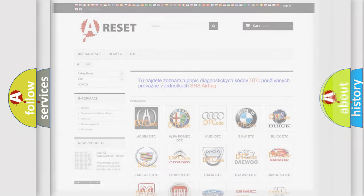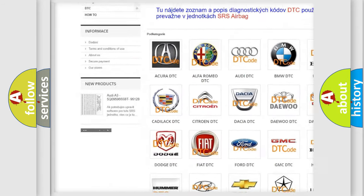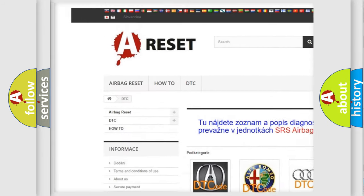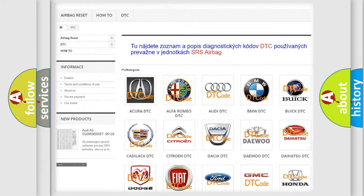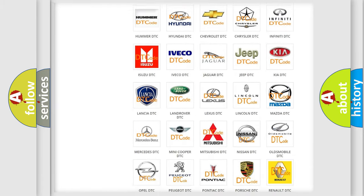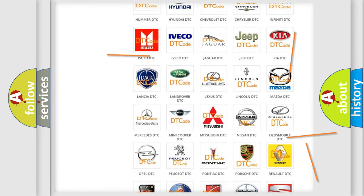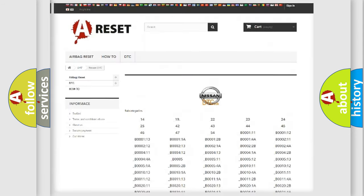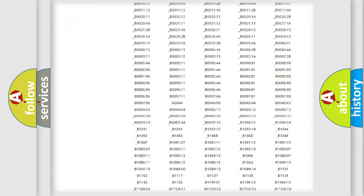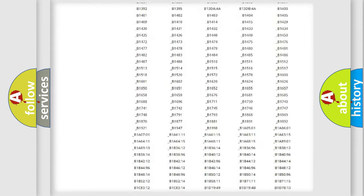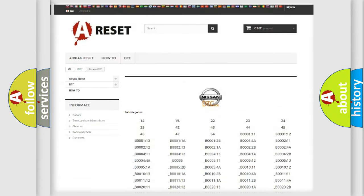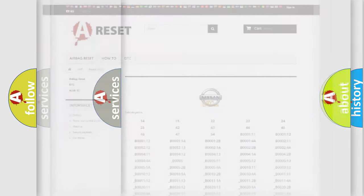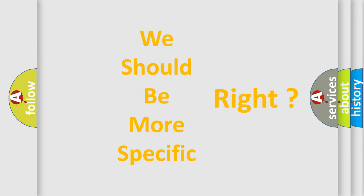Our website airbagreset.sk produces useful videos for you. You do not have to go through the OBD2 protocol anymore to know how to troubleshoot any car breakdown. You will find all the diagnostic codes that can be diagnosed in Nissan vehicles, and many other useful things. The following demonstration will help you look into the world of software for car control units.